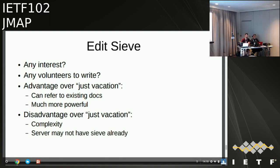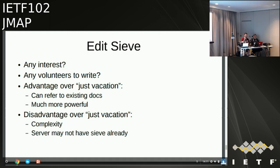There seems to be enough interest to add this to the recharter as something we'd like to investigate. Ken: if the working group decides this is worth doing and his boss is willing to give him time, he'd volunteer to write this up. Ned comments that systems supporting full Sieve editing are rare — extremely rare. The FastMail system has a powerful rule builder with spots where rules get filled into the final Sieve script, and you can inject arbitrary Sieve between each section.